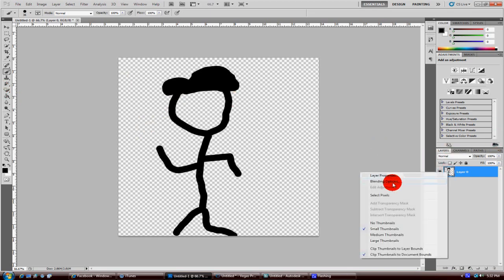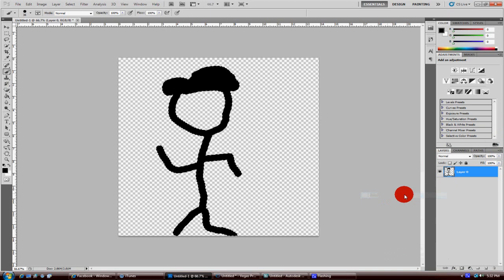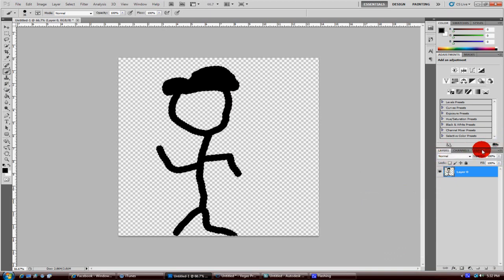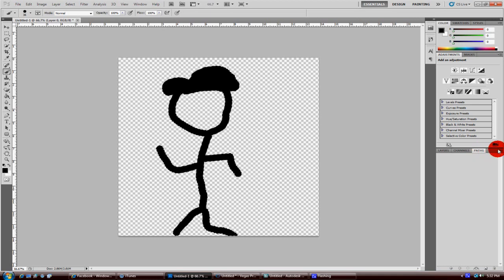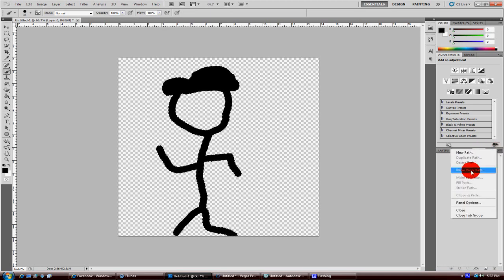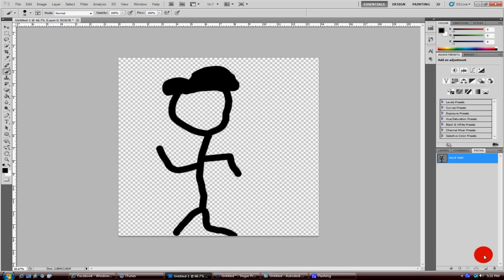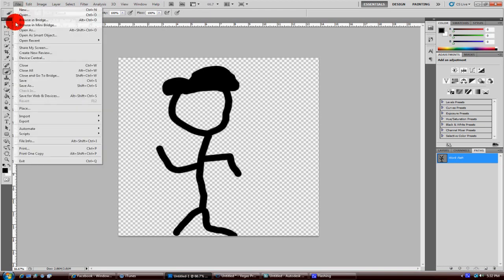Once you've done this, select all pixels and then go to Paths, right next to your Layers panel. Click on Paths, then click on the rollout and make a work path. Once you've done that, don't touch anything else because you will mess up the process.